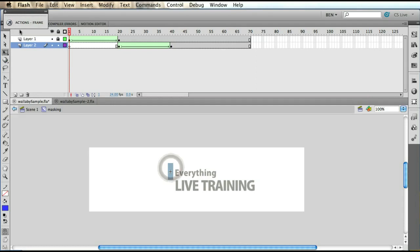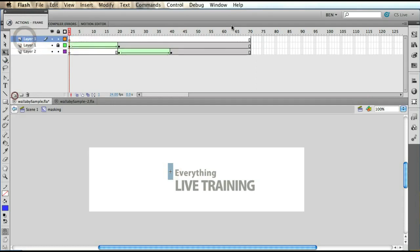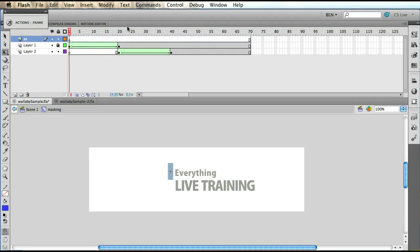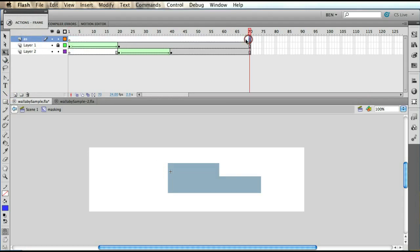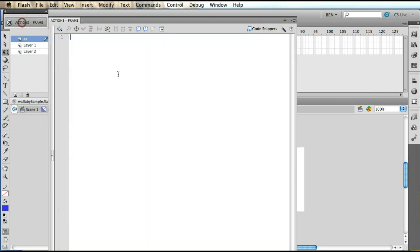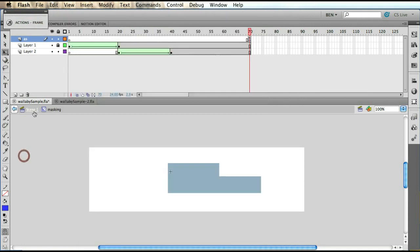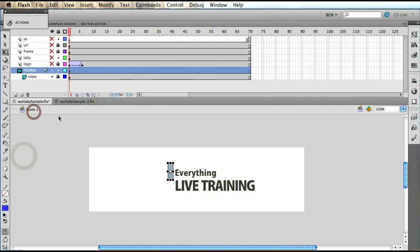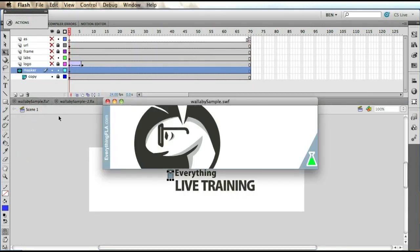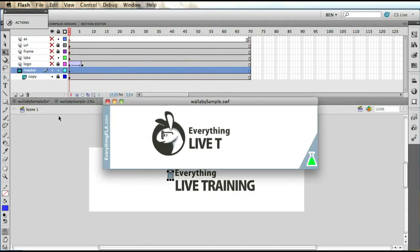I would have to double click into that movie clip, open up a new layer here—we'll call it AS—and we could put here another keyframe and go into our actions panel and add here a stop. Well, that was a silly bug but we got that sorted out. So now our application should stop when our banner is completed.